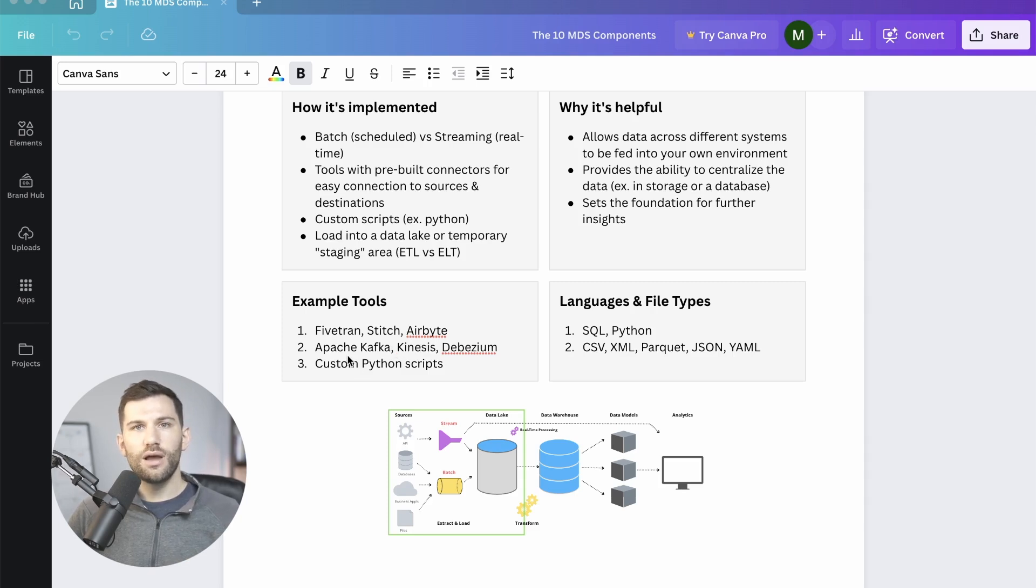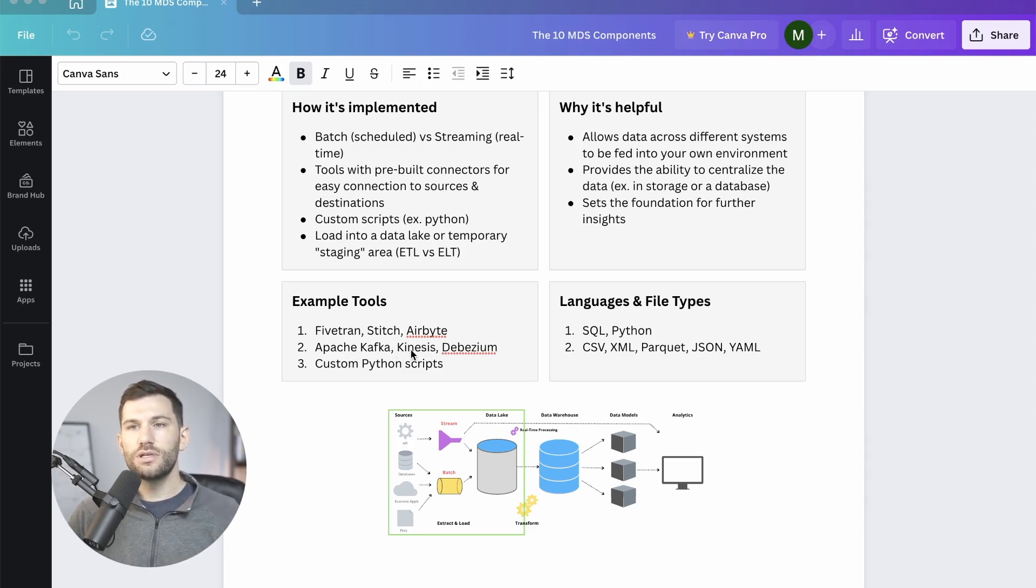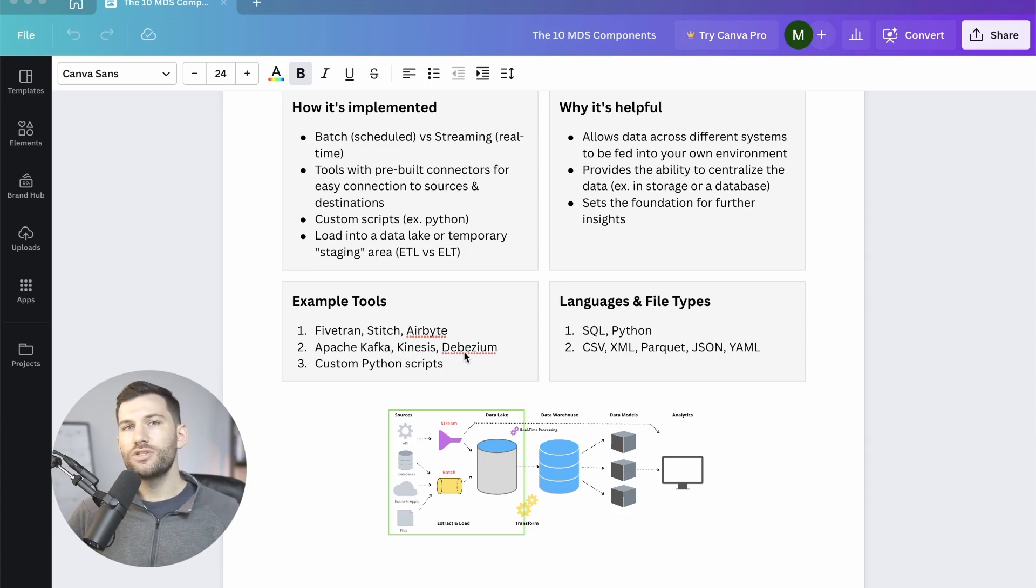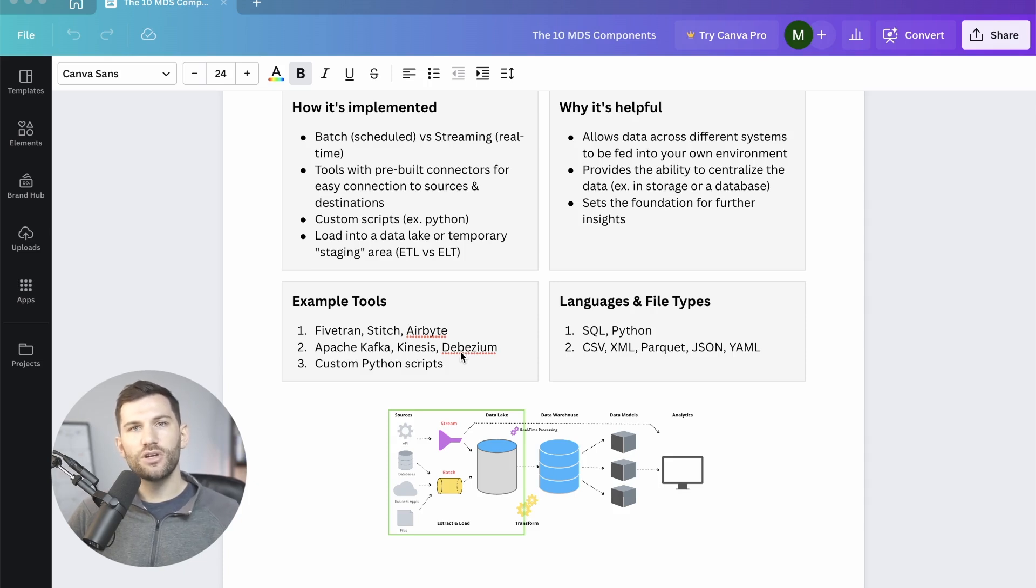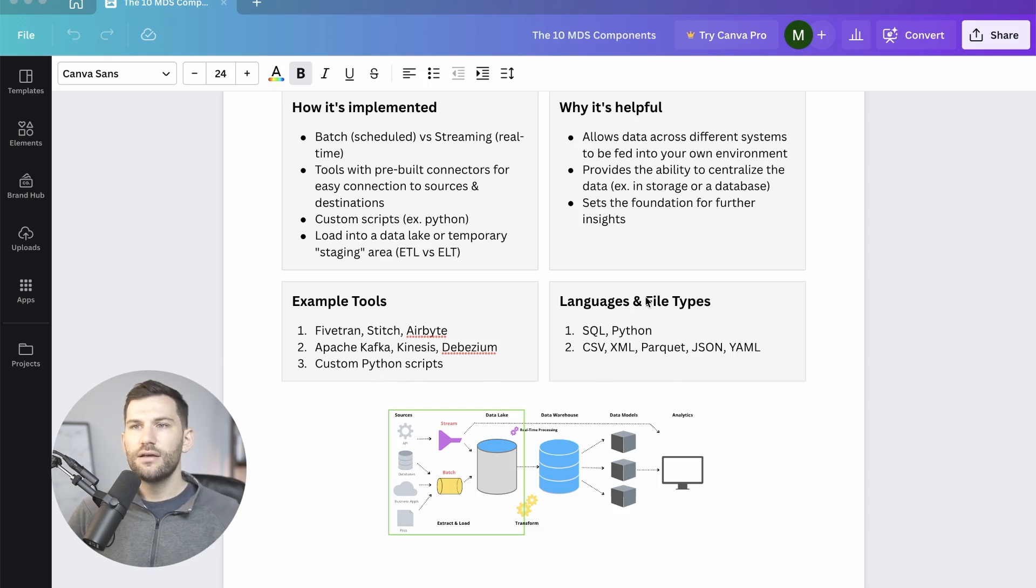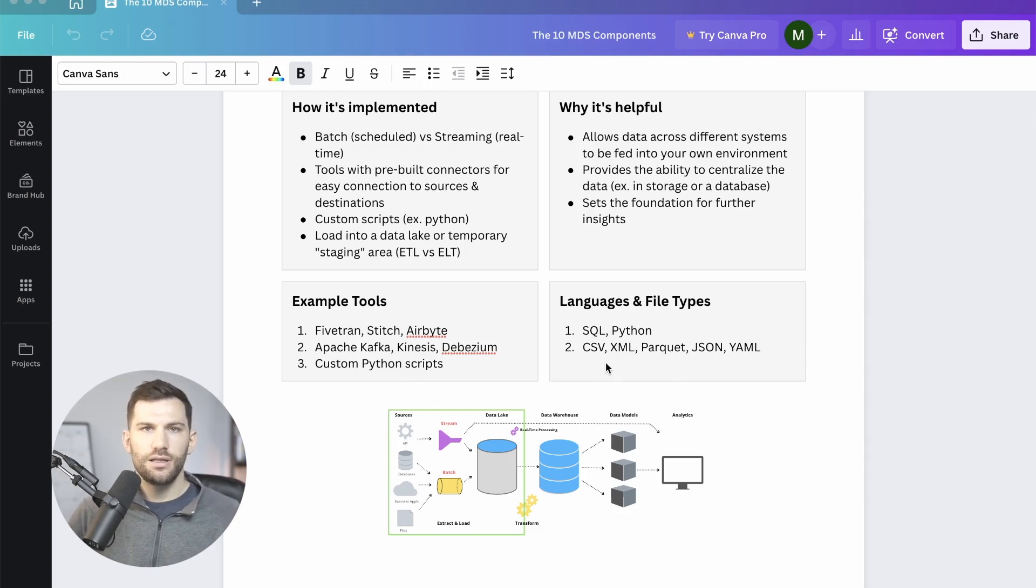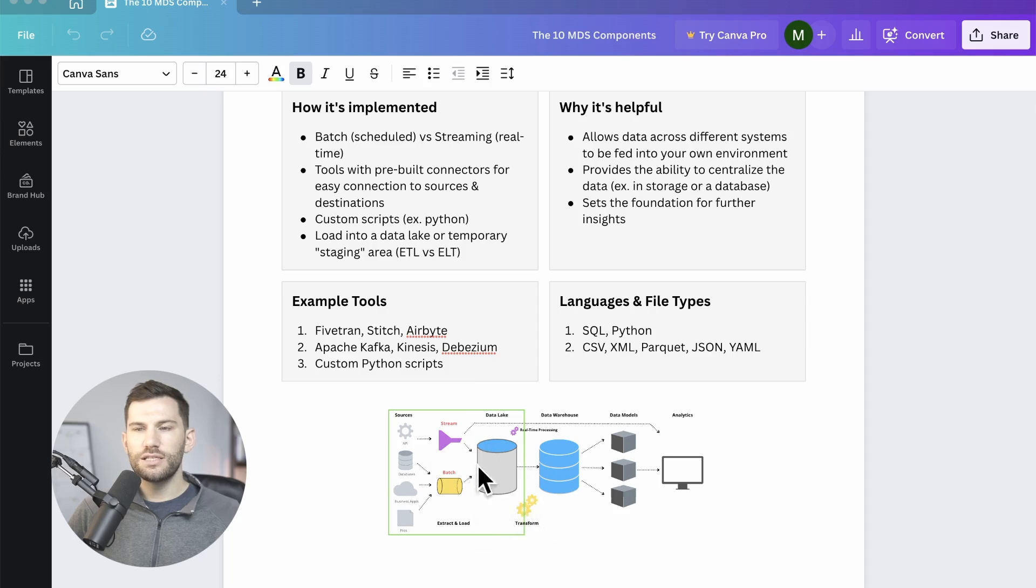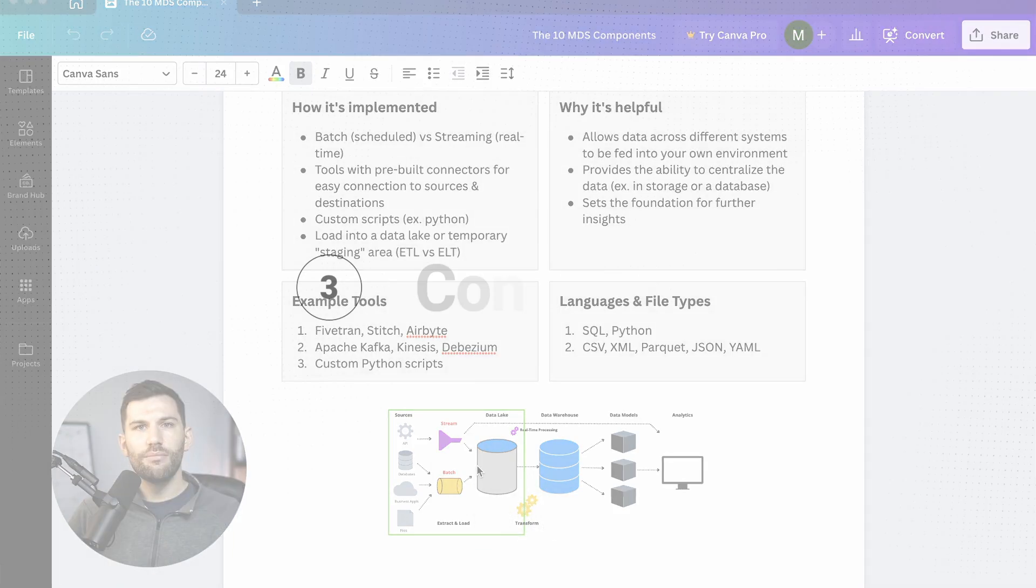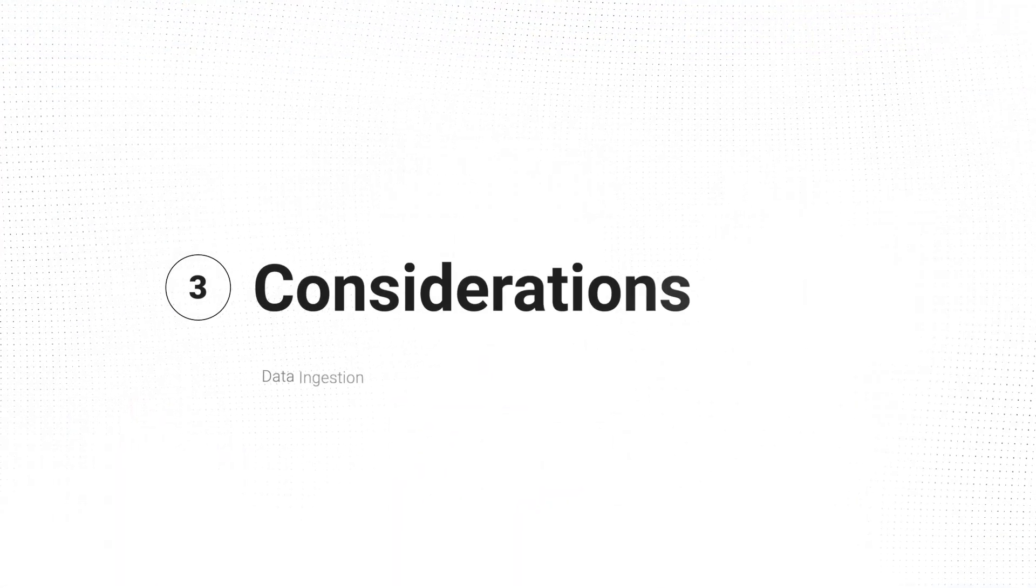For data streaming, you have some common options like Apache Kafka. You could do Amazon Kinesis and then Azure and Google Cloud obviously have their own versions. Debezium is a way to connect to databases and do a kind of change data capture. And then custom Python scripts could also be created to extract and load your data. Really any possible type of source information could be applicable here, but this is where this is all taking place and is obviously a critical component of any modern data stack.